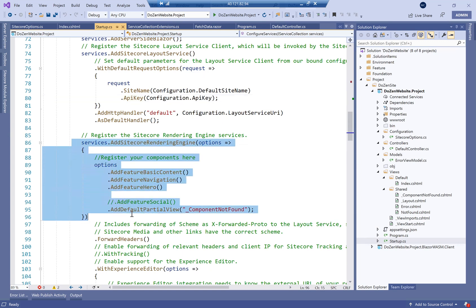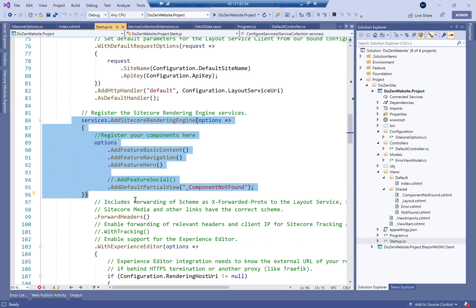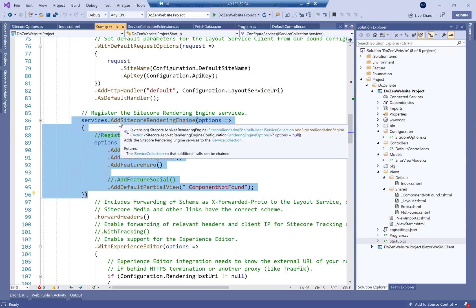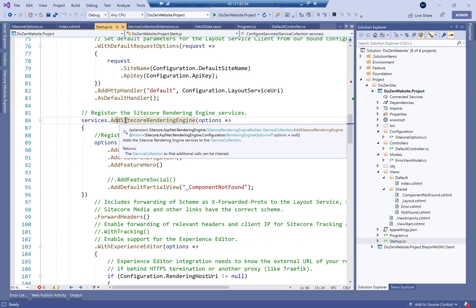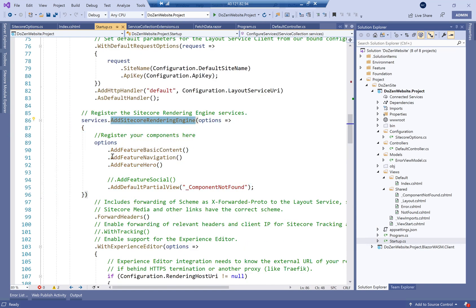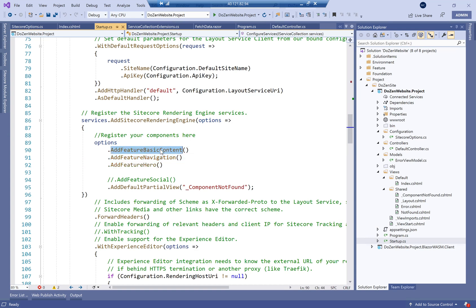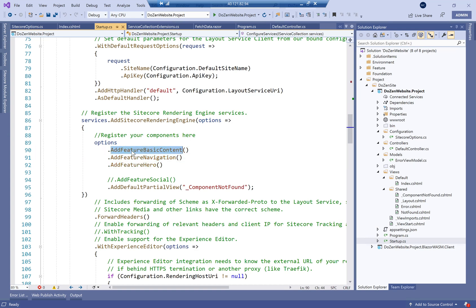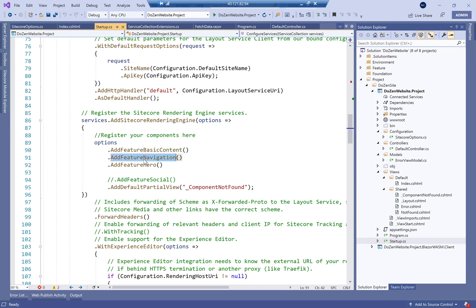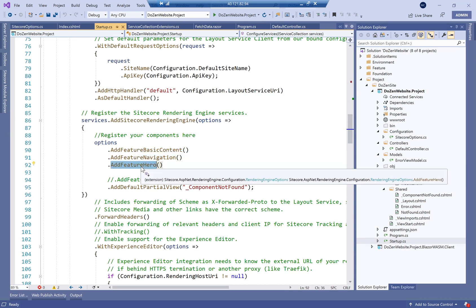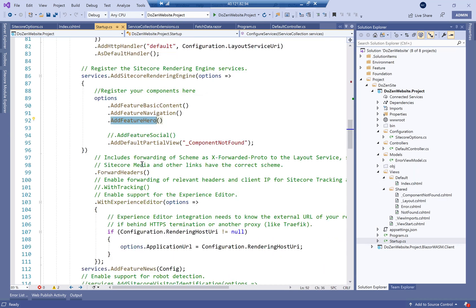The second thing that people will actually need to change or you'll need to change in your project is adding Sitecore rendering engine. And for each feature, you're going to add your own. So I have three features here, which are a feature called basic content, a feature called navigation and a feature called here. Each one of them is being added here.